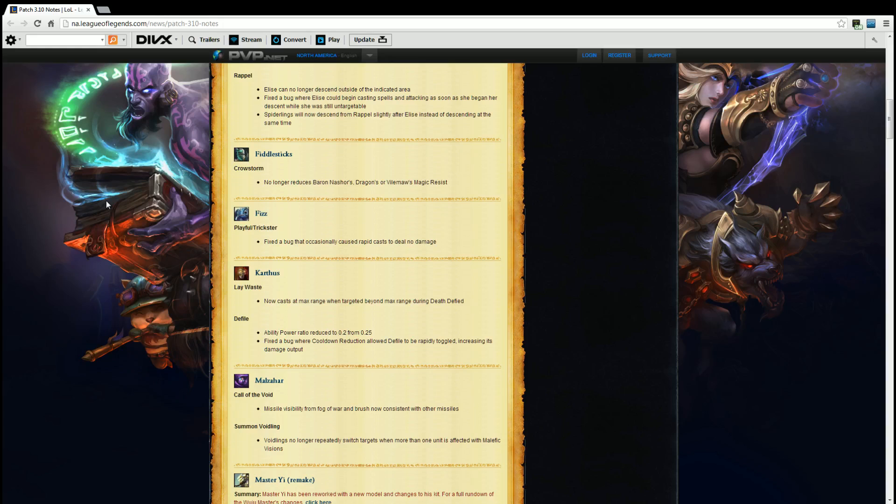Fizz. Playful slash Trickster. Fixed a bug that occasionally caused rapid casters to deal no damage. Thank you. He was a pain to deal with when I was Karthus. Thank you.